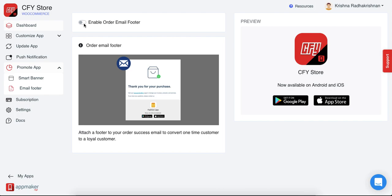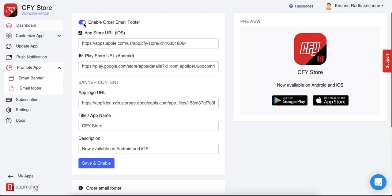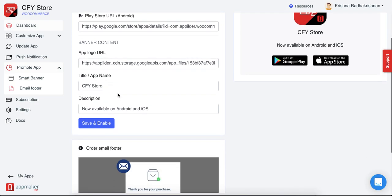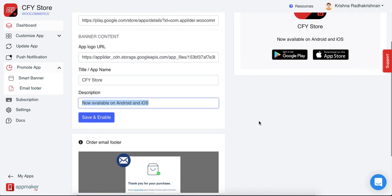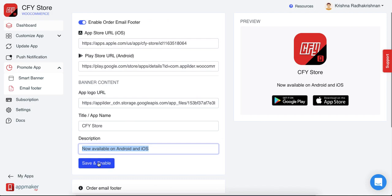So to do that, click on enable order email footer, put in the app store URL, the app logo URL, the title or the app name, put in a description saying, say for example, now available on Android and iOS, and then click on save and enable.